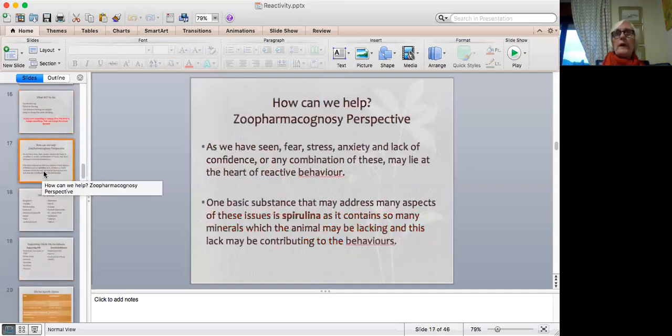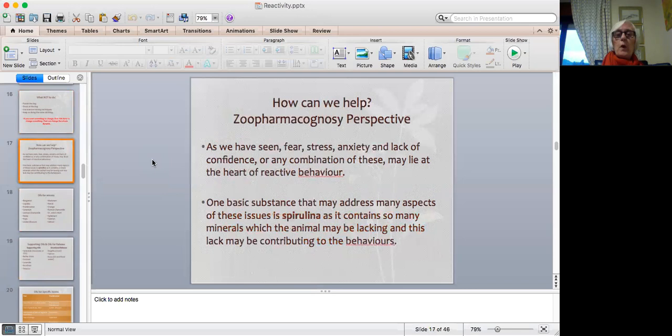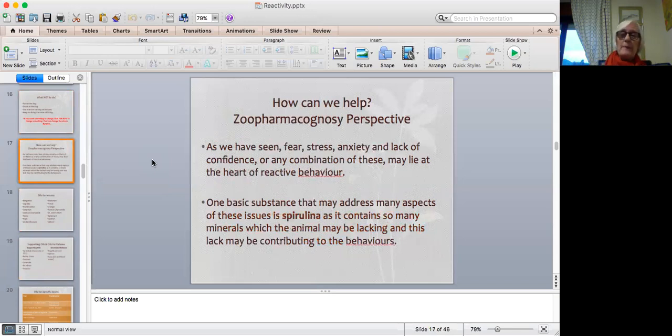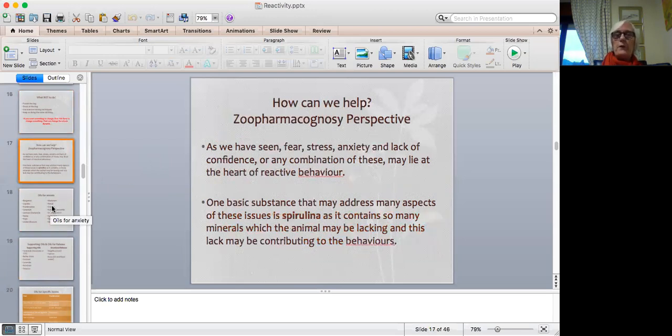So how can we help? If we look at it now from the zoopharmacognosy perspective, we've seen that fear, stress, anxiety, and lack of confidence, or any combination of these, may lie at the heart of reactive behaviors. So one substance that may address many aspects of these issues is spirulina. Because spirulina, as we know from our courses, contains so many minerals which animals may be lacking, and this lack may be contributing to these behaviors. The other major thing that spirulina contains is vitamin B complex. And as we know, vitamin B complex is fundamental for the health of the nervous system. So a strong nervous system is important when animals are suffering from anxiety.